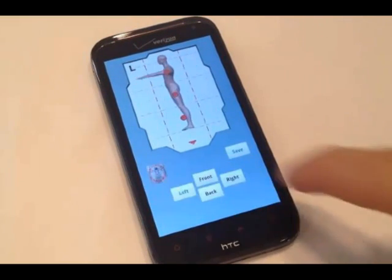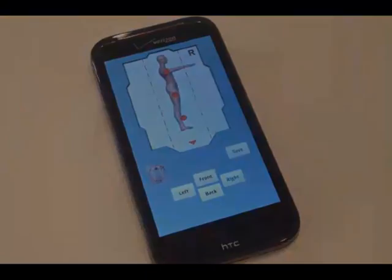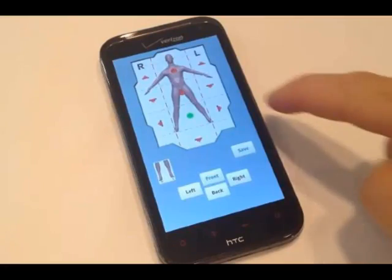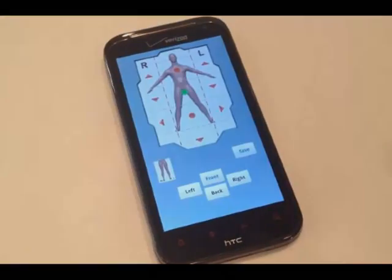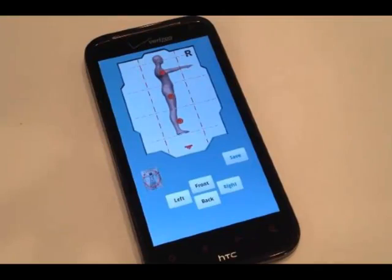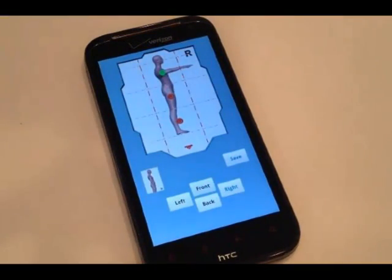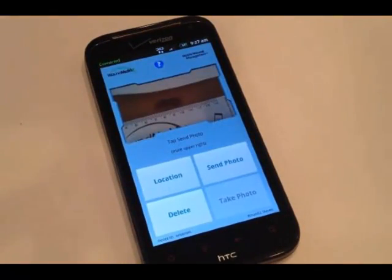Tap a direction to rotate the image to the appropriate location of your wound. Tap a button on the grid to mark the general location of your wound. For example, for the picture we just took, tap the right button, then tap the upper arm, then tap save. You return to the main screen and are now ready to upload your photo.